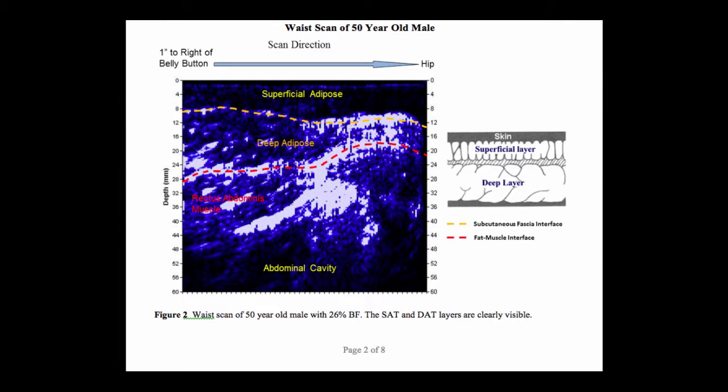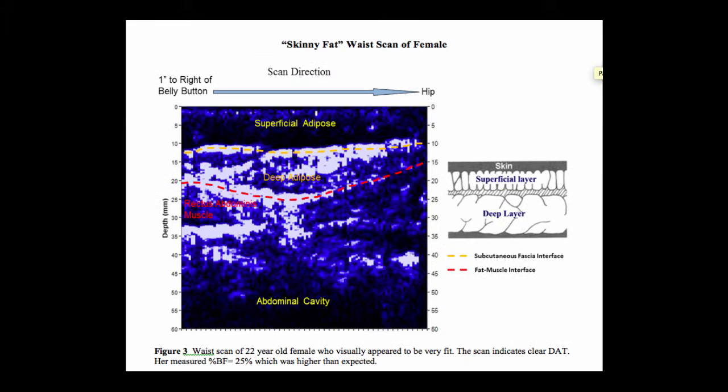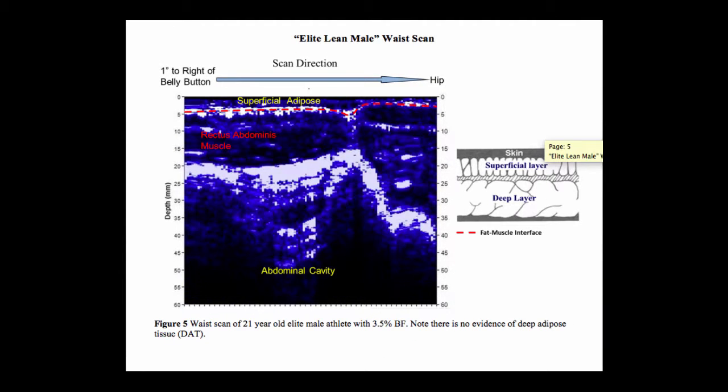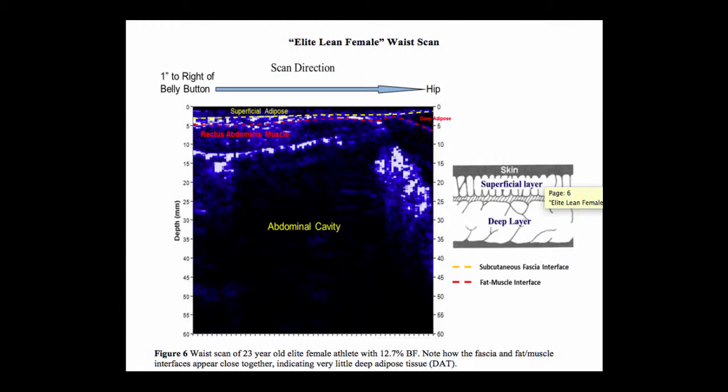Here are some other waist scan examples depicting people at various fitness levels and body fat percentages. In this example, the female client appeared thin and fit, but the scan indicates clear deep adipose tissue and shows she's actually skinny fat. Waist scans are a great way to show that being thin isn't necessarily healthy. We want to thank you for choosing BodyMetrics and hope this tutorial has been helpful. Take care.